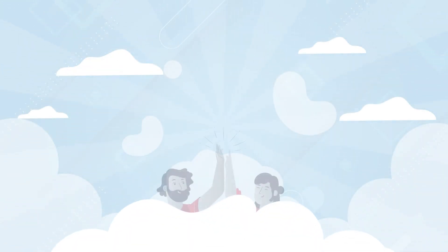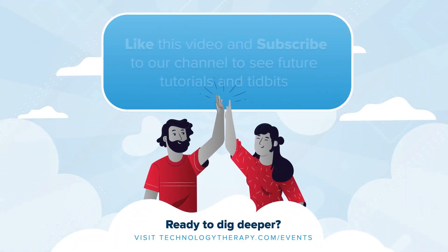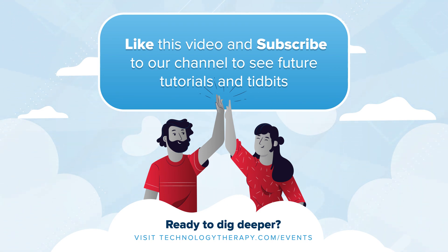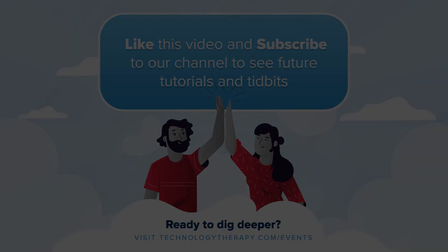Be sure to like the video and subscribe to our channel for more tidbits in the future. If you have any questions, be sure to leave them in the comments section below. Thanks for watching.